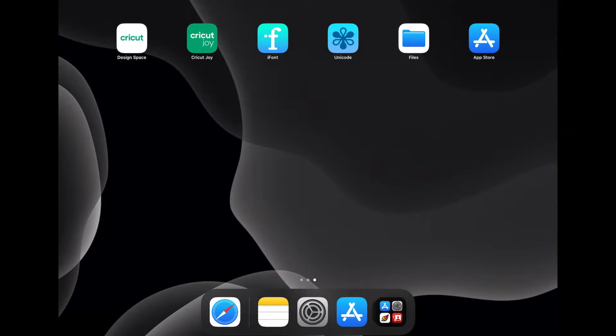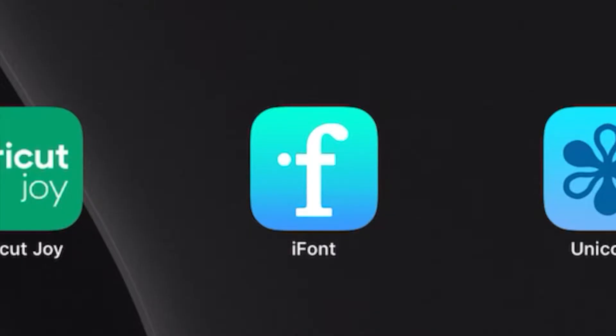The next app you're going to download is called iFont. iFont is a free app and this app is going to allow us to download our fonts.